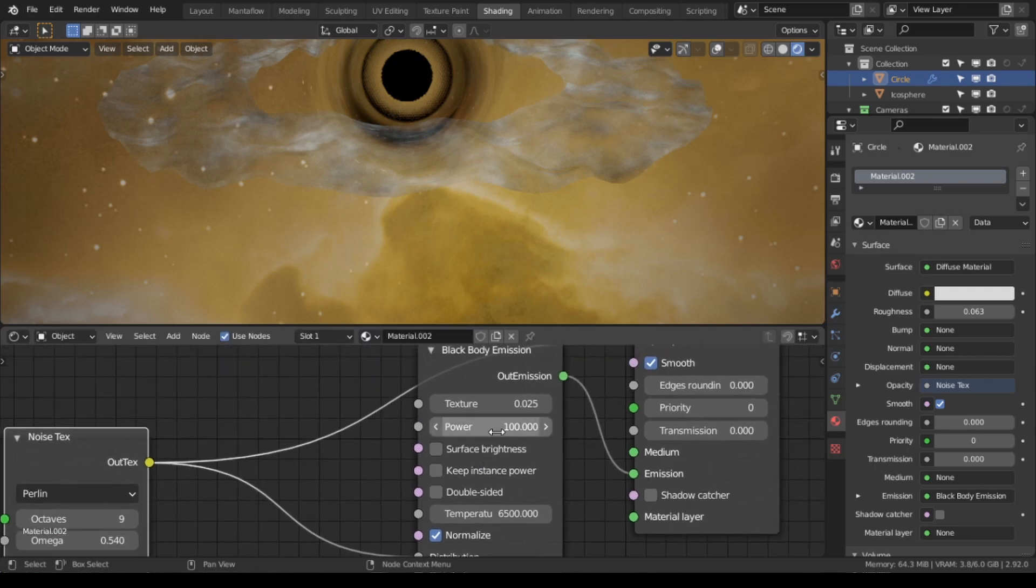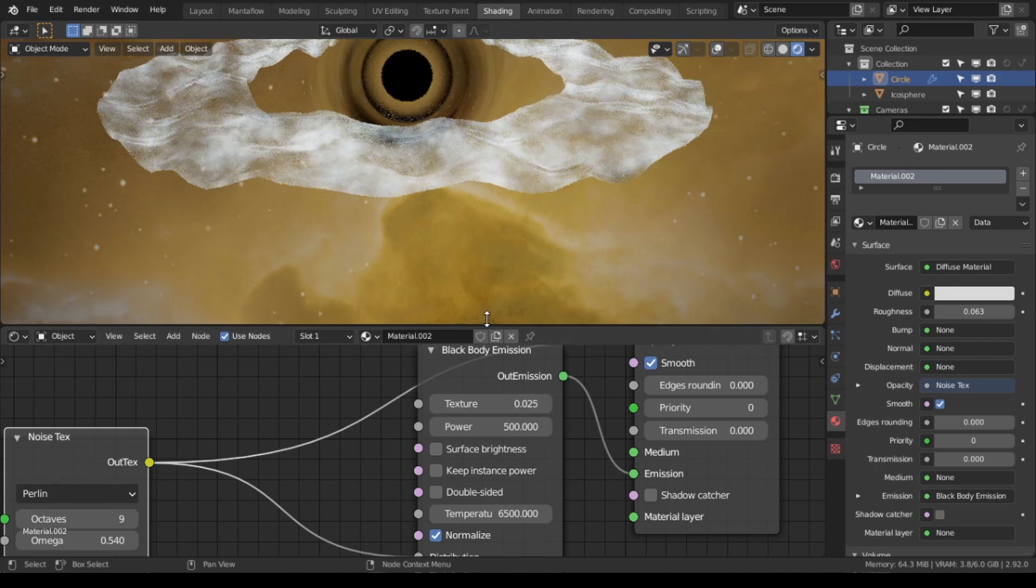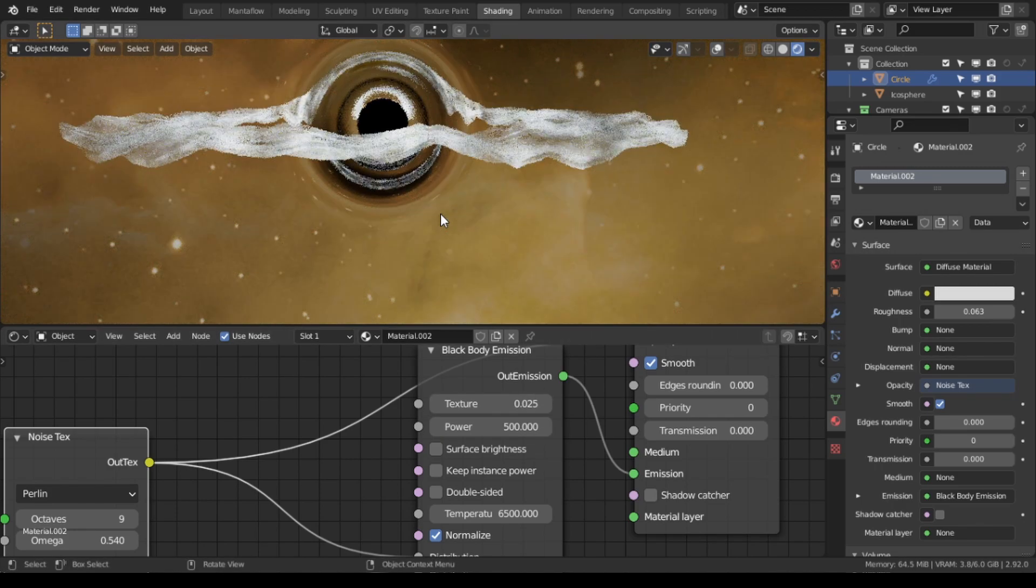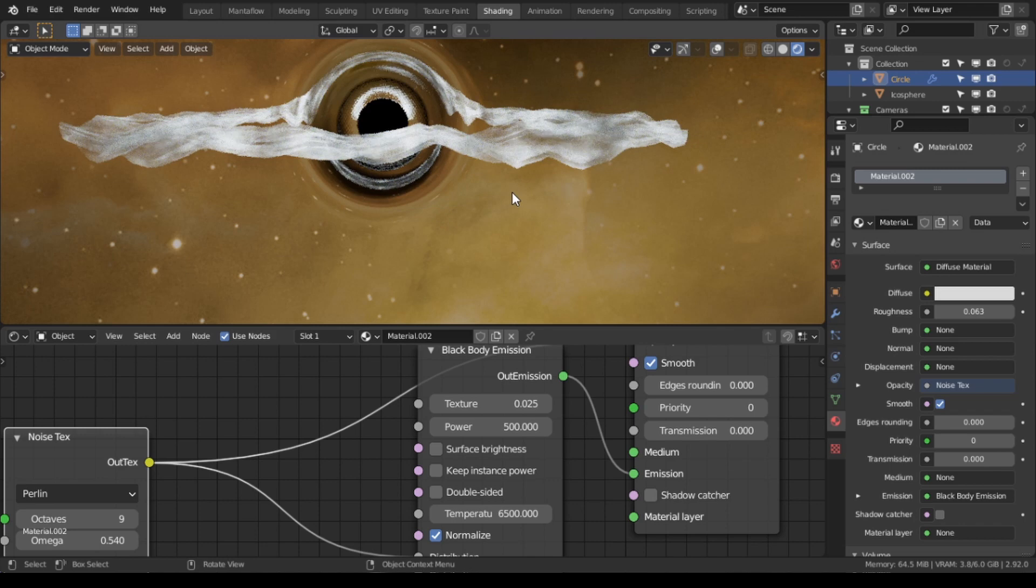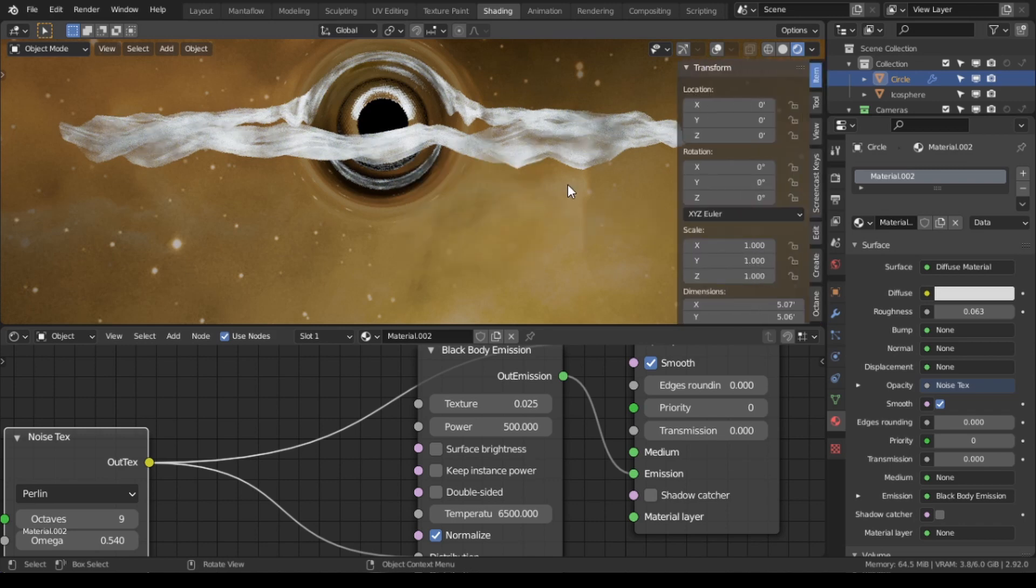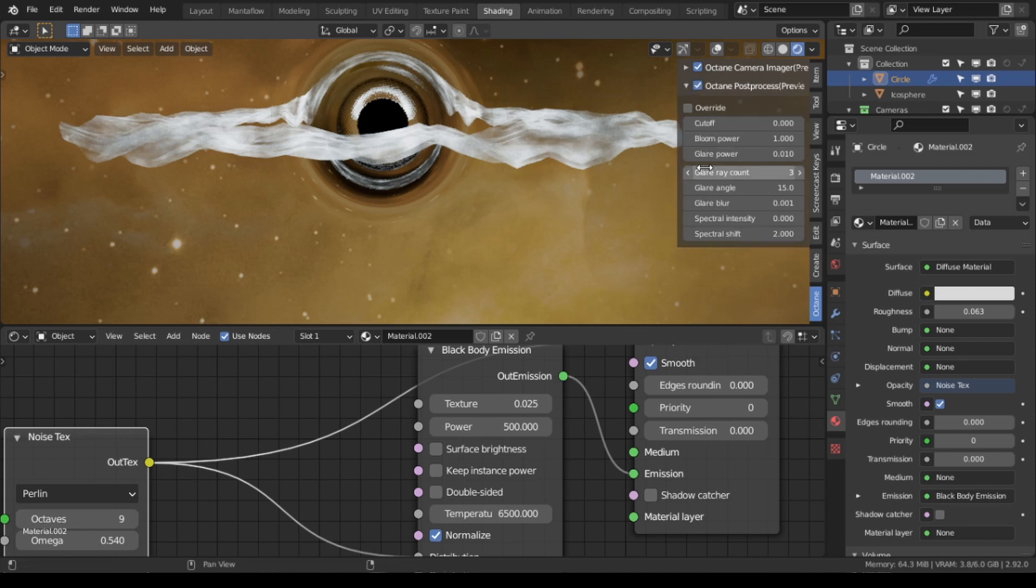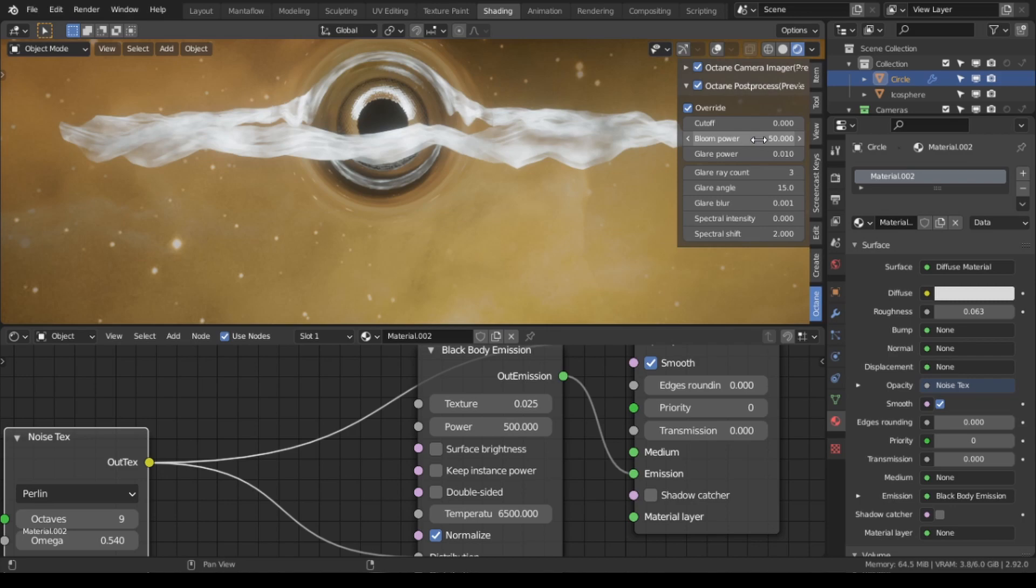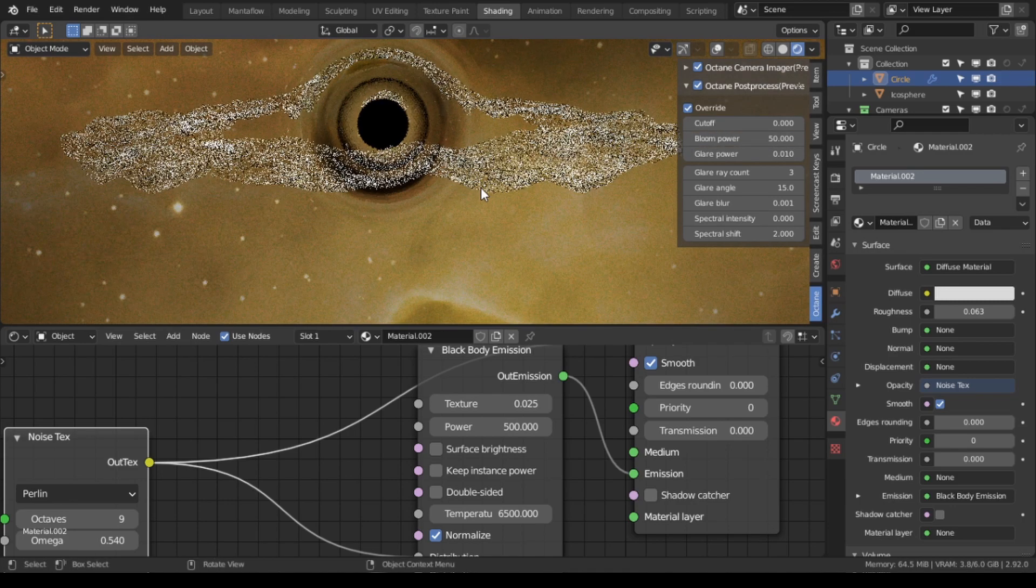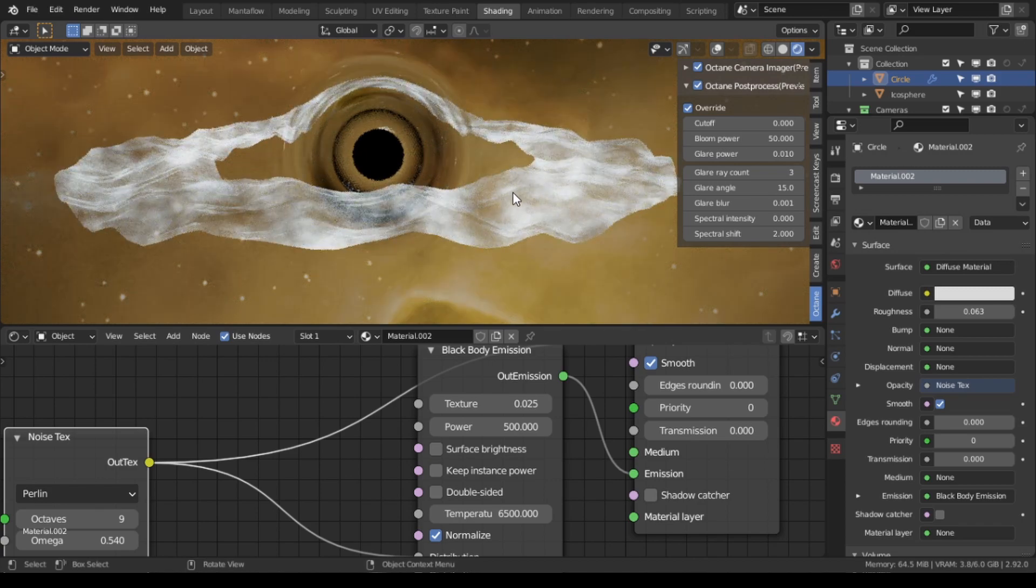So let's crank up the brightness on this a little bit. And then what we want to do is we want to go to render, go to octane. We want to enable post processing override and we're going to crank up the bloom to like 50 percent or 500, I mean 50 sorry. And that's just going to ensure that the black hole gets some bloom on it when it's done rendering, it's actually going to go like that.